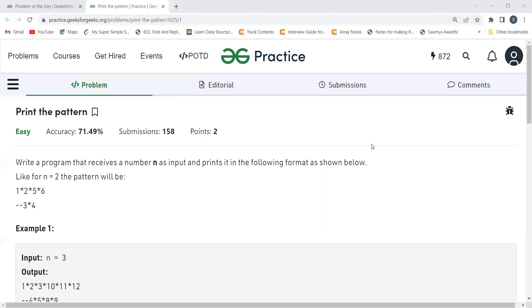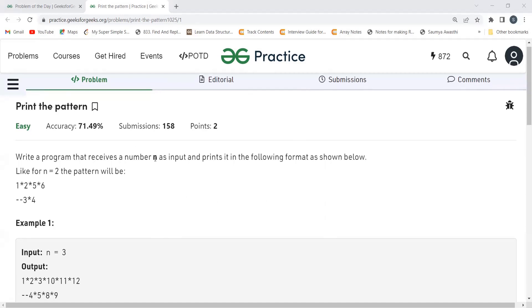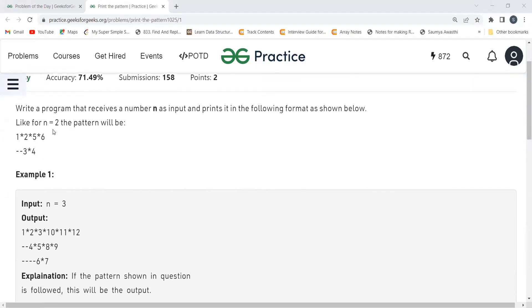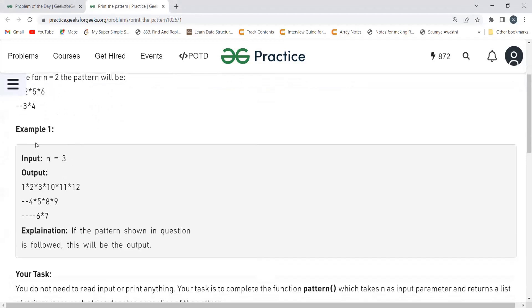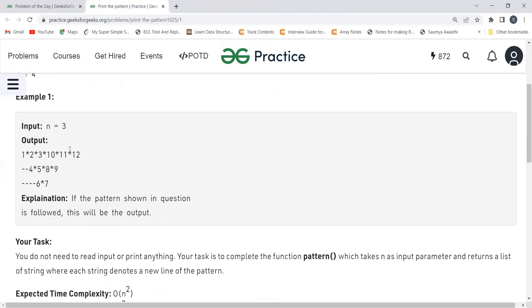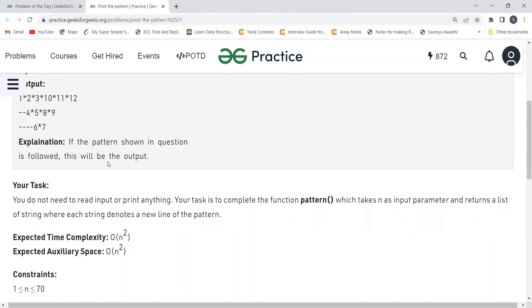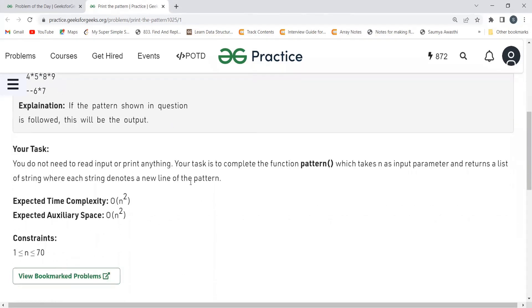With that, let's get started with the problem statement. The problem says: write a program that receives a number N as input and prints it in the following format. For N equal to 2, the pattern will be: 1*2*5*6, hyphen-hyphen, 3*4. For the example where N equals 3, we get a specific pattern. Our task is to complete the given function 'pattern' which takes N as input and returns a list of strings where each string denotes a new line of the pattern.